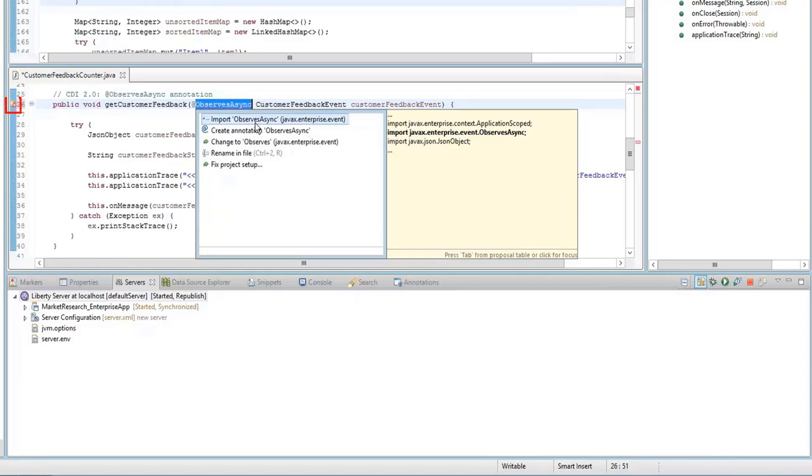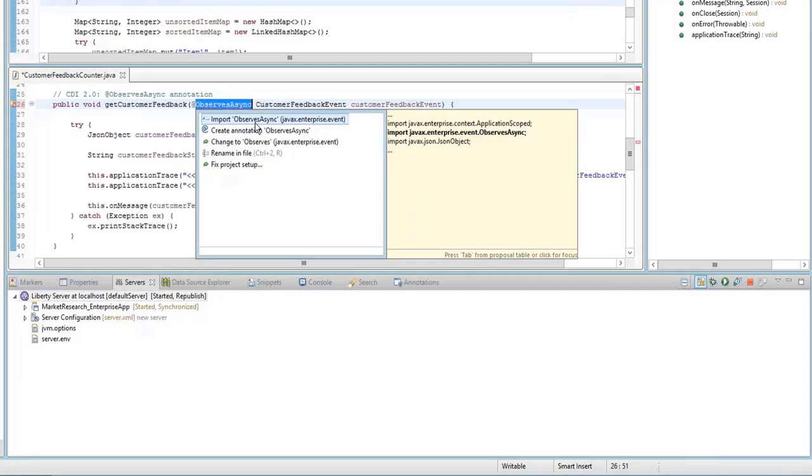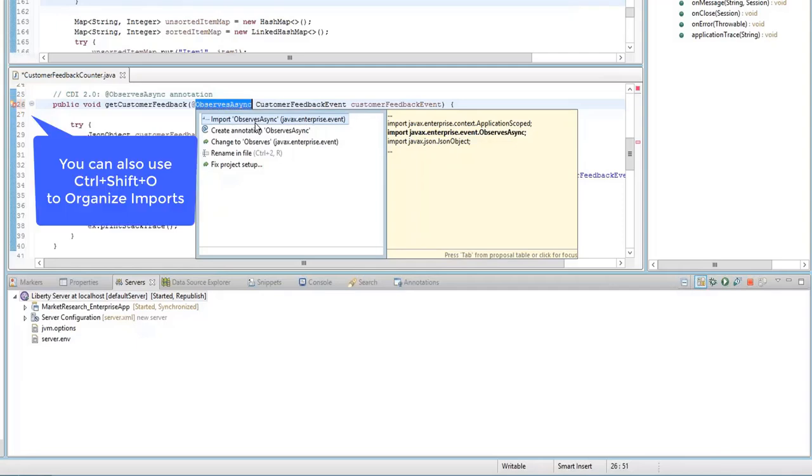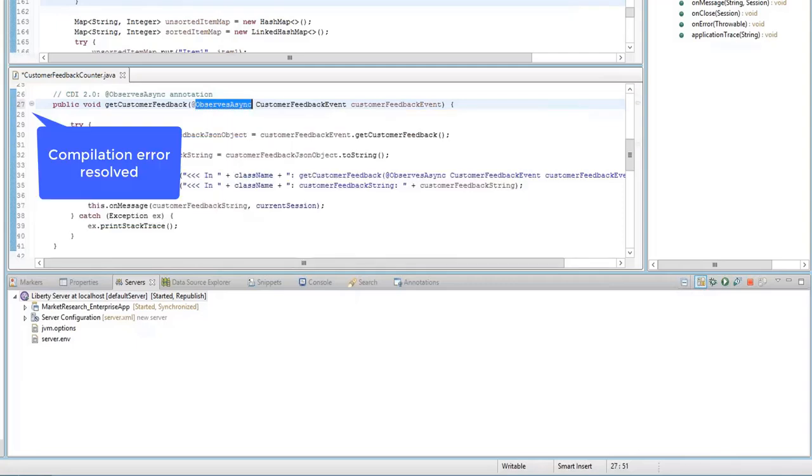You can right-click the error, select Quick Fix, and then Import Observes Async. The compilation error is now resolved.